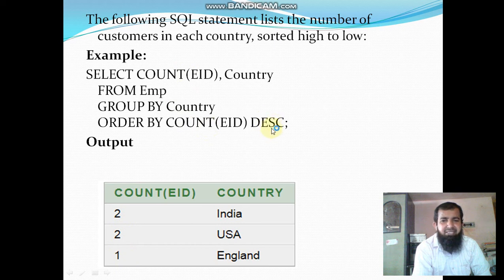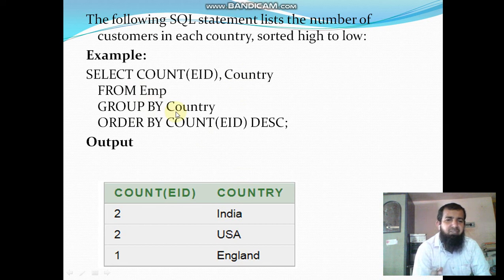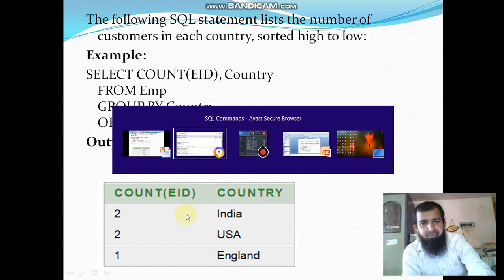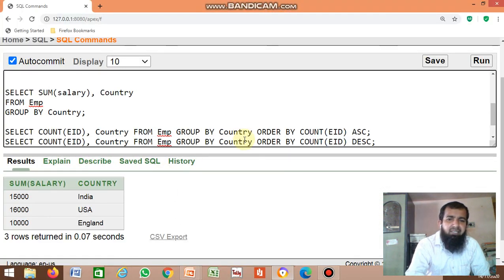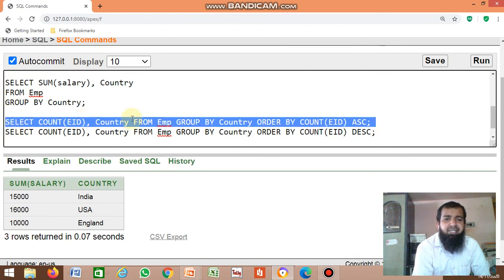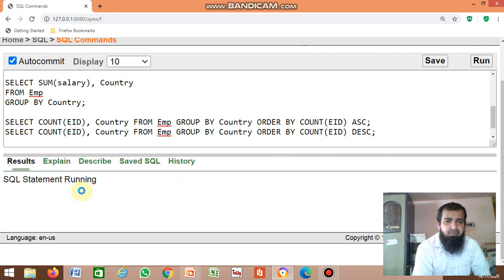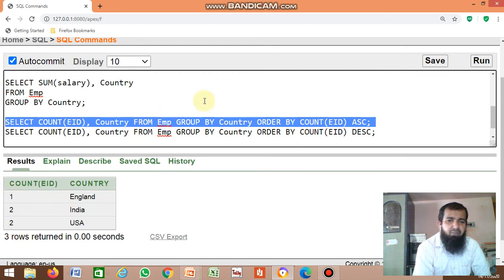Replace with DESC for descending order, which displays 2 first then 1. The query counts how many employees are in each country, groups by country, and orders by employee count. Just click run and it displays in ascending order by default.